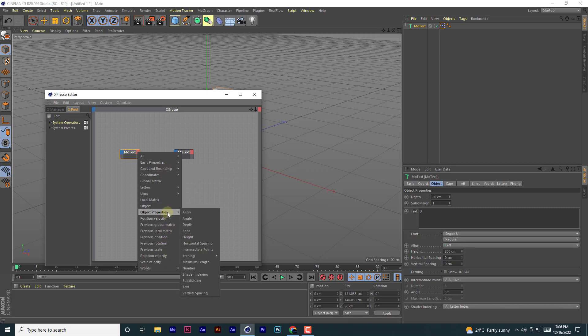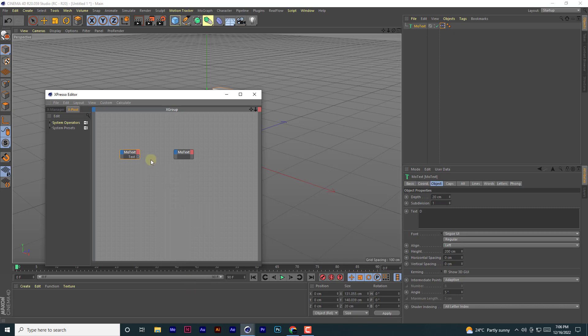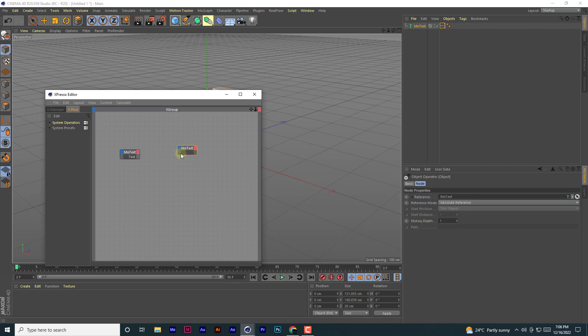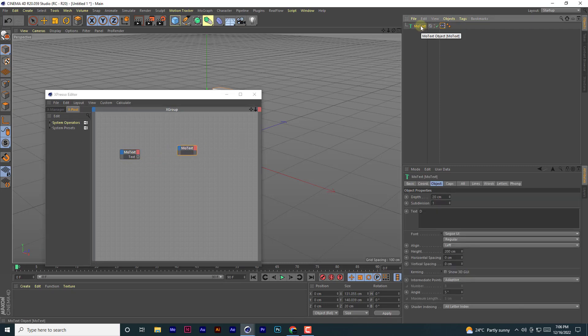You go to object properties and then text. So when you type this text, it changes what this is. But this is a MoText object.